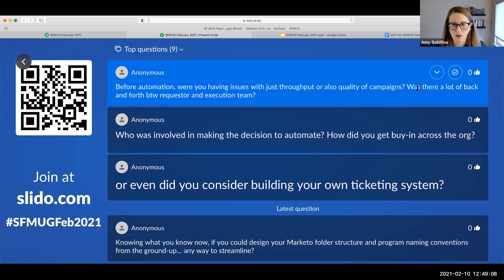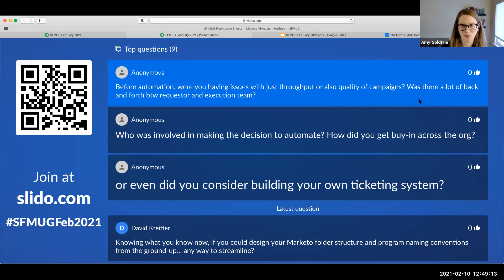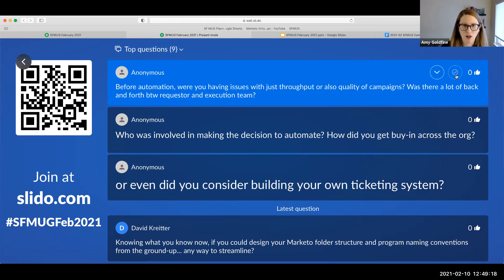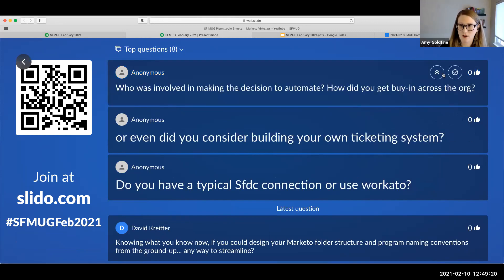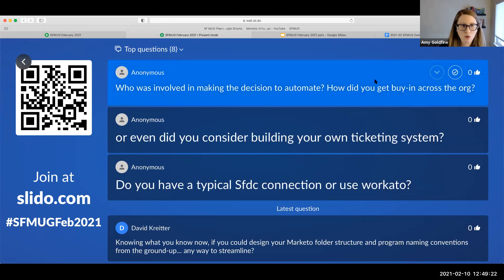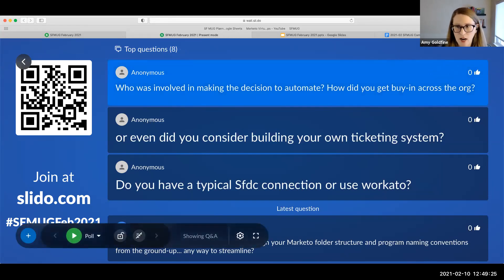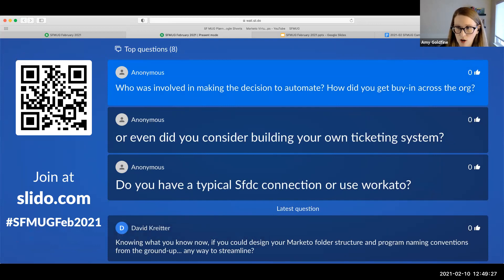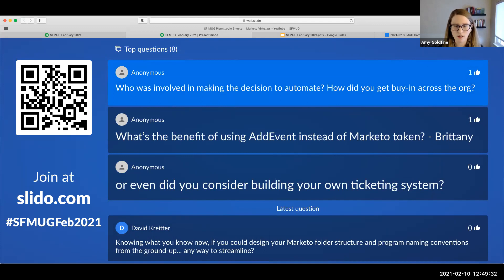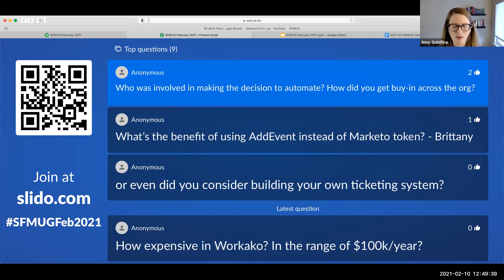Who was involved in making the decision to automate, and how did you get buy-in across the org? It sounds like cost savings were a no-brainer, but this is a huge undertaking. I understood the process very well as I had established it, and the costs were an obvious growing factor. Workato gave me a free trial, and I was able to play around to see what was actually possible. Once I was able to establish that, we did get buy-in from the marketing ops leaders to purchase it and start building it out. Based on those key benefits, it's kind of a no-brainer.